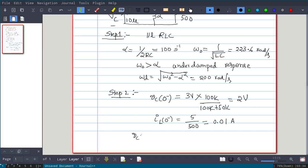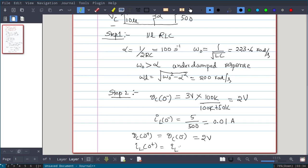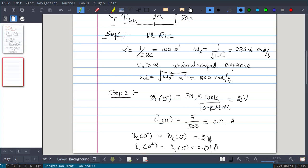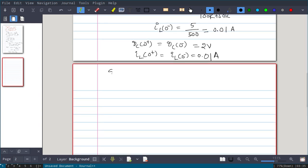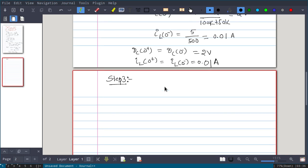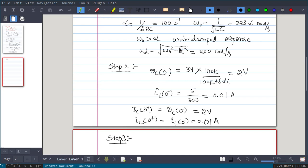Vc(0+) equals Vc(0−), so that is 2 volt. IL(0+) equals IL(0−), so that is 0.01 ampere. Since alpha and omega_0 give an underdamped response, the response takes the form: Vc(t) = e^(−alpha·t) · [B1·cos(omega_d·t) + B2·sin(omega_d·t)].